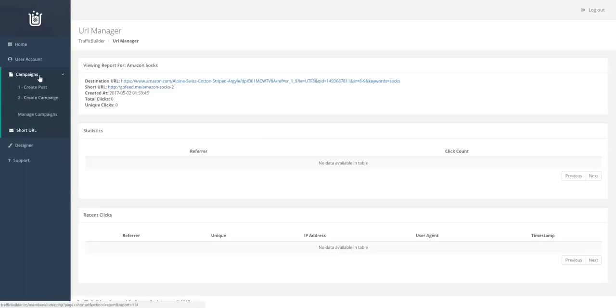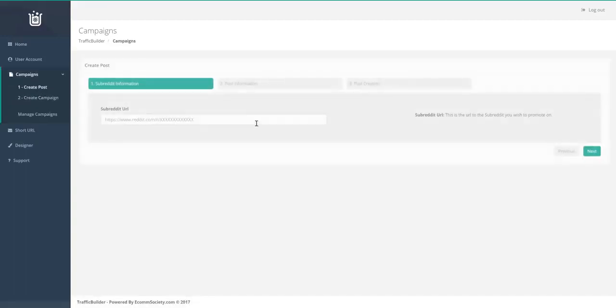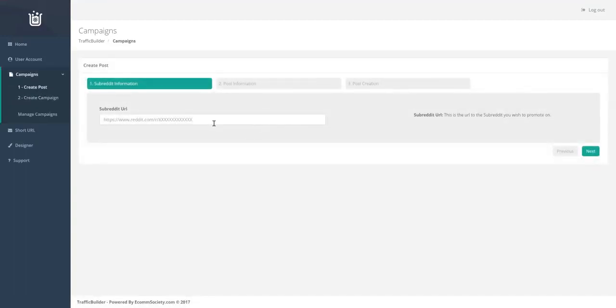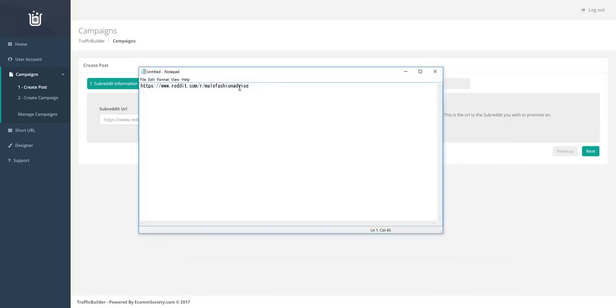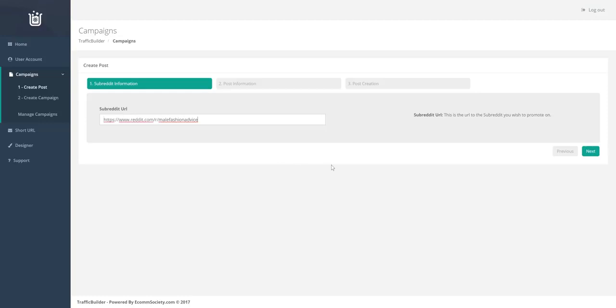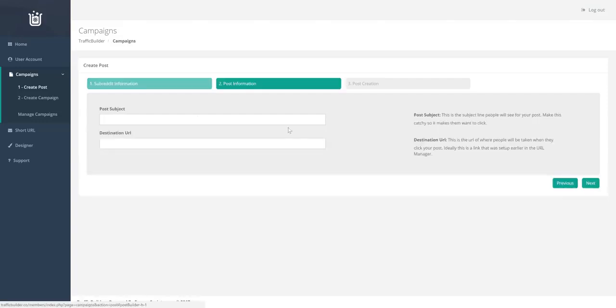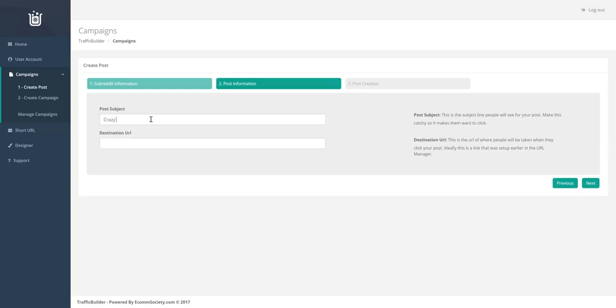Head over to create campaigns, create a post. So what we do is you paste in the URL of the subreddit that you want to post on, hit next, create a subject, and the destination URL.